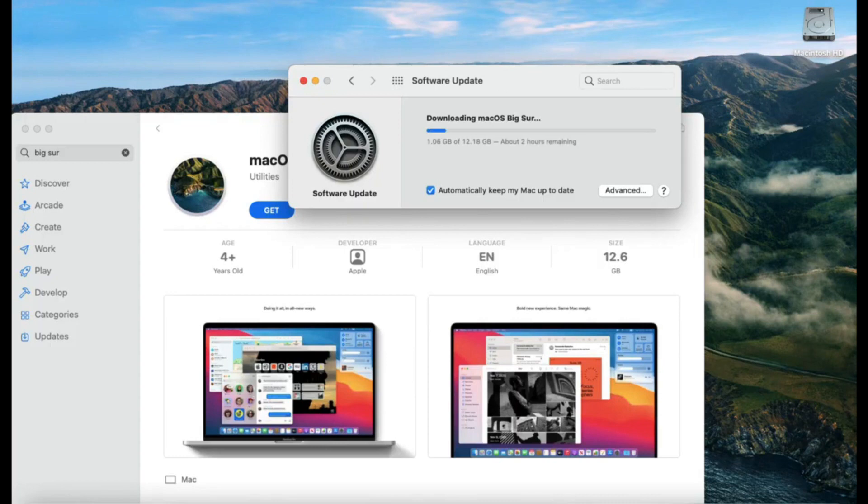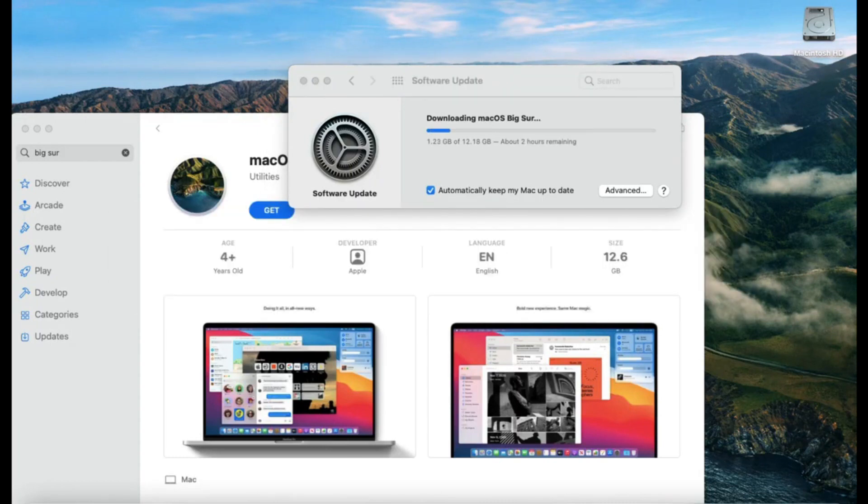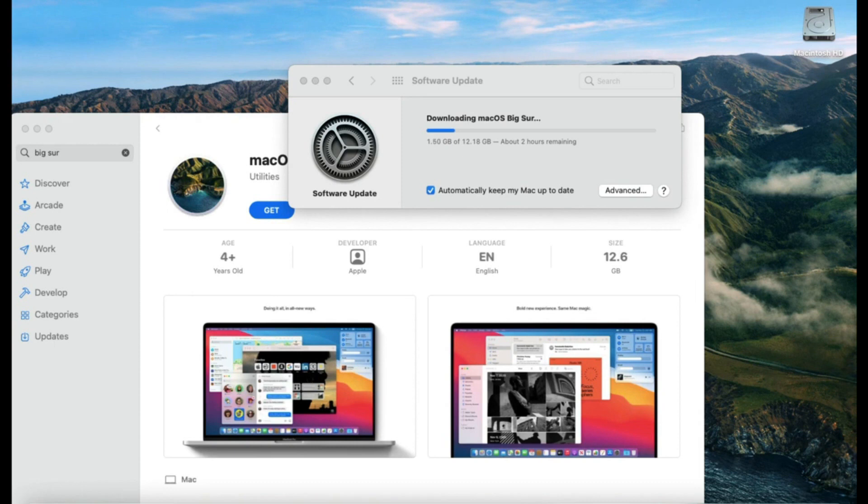Now, this download may take two to three hours depending on your machine's performance. So I will skip this part and move on to the next step.